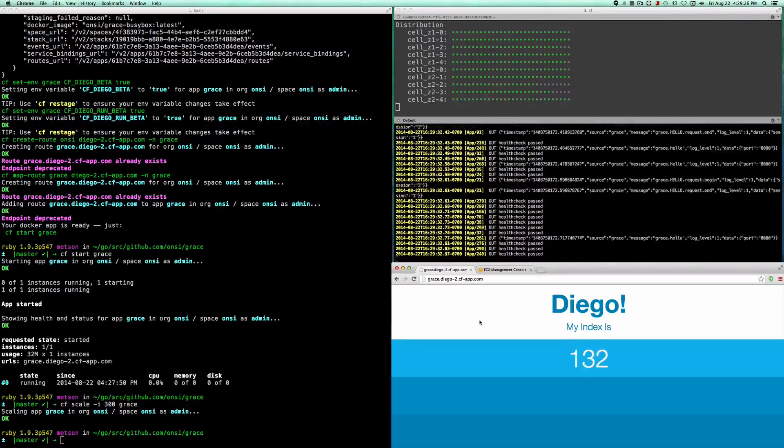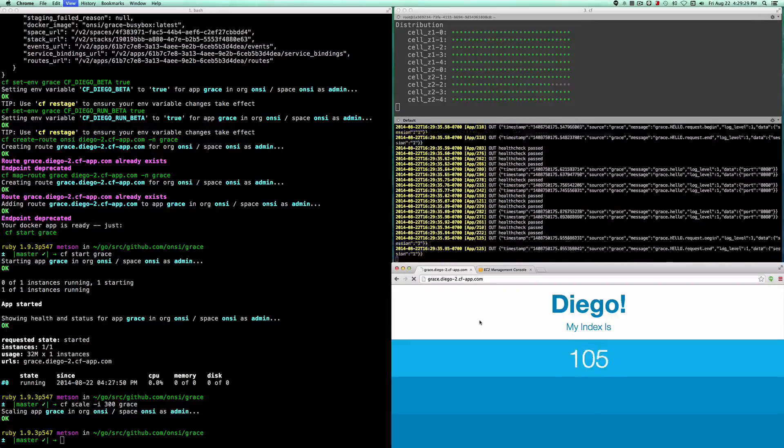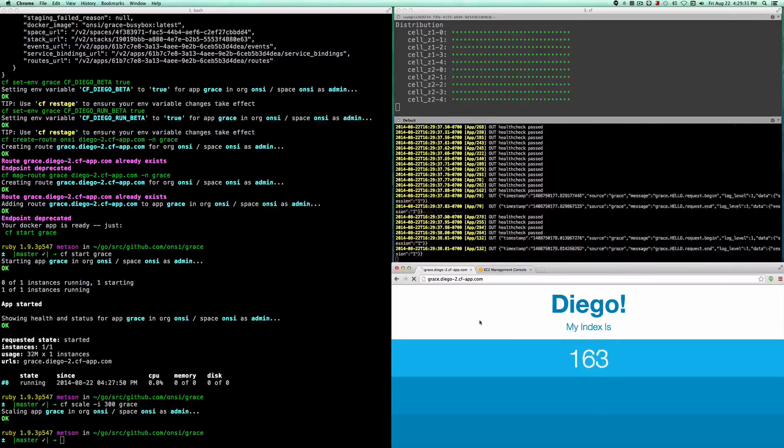Eventually, the router here is about all 300, and we start distributing traffic across all 300 instances.